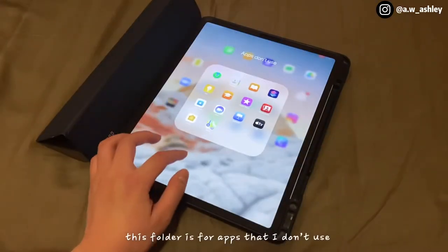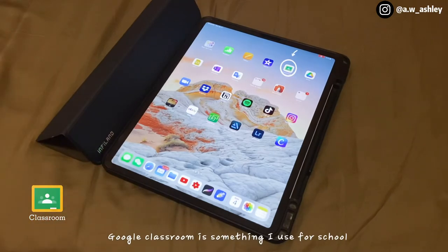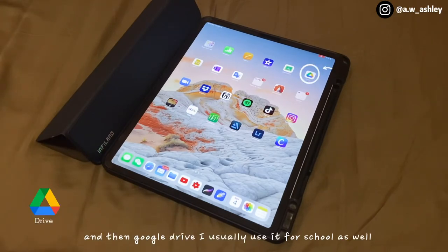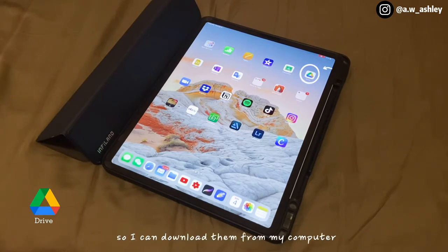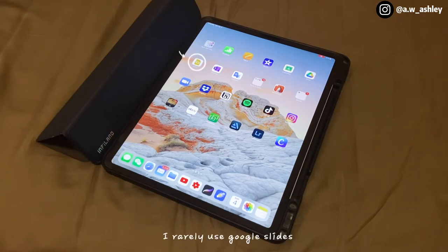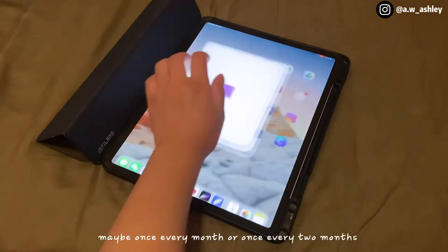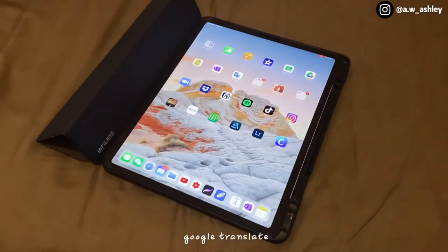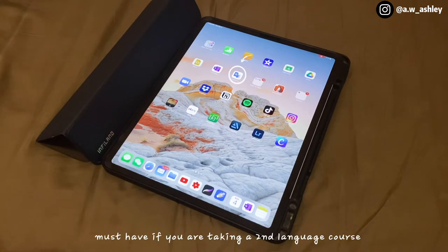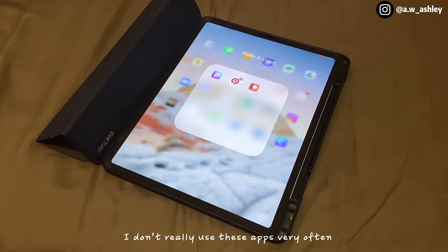This folder is for apps that I don't use much. Google Classroom is something I use for school, and Google Drive I usually use for school as well — sometimes to upload pictures so I could download them on my computer. I rarely use Google Slides and OneNote, maybe once every month or two. Google Translate — must-have if you're taking a language course, but not much else to say.